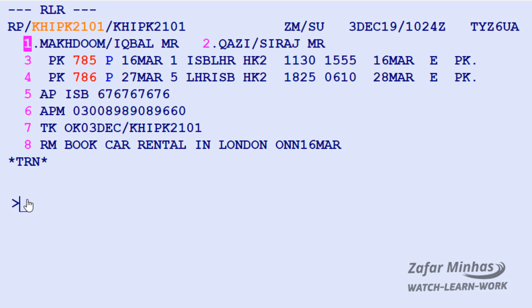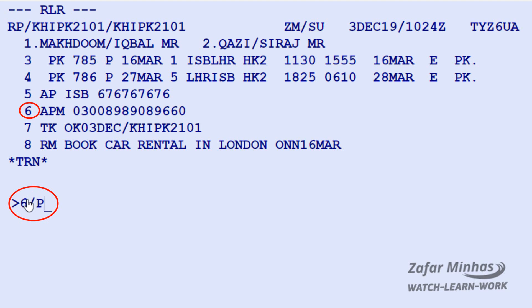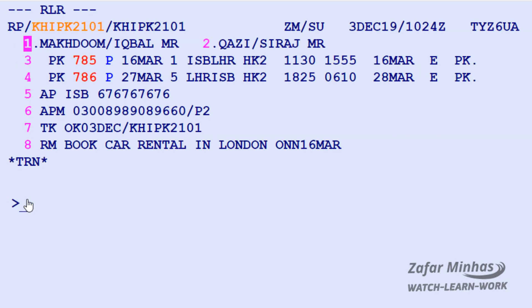The transaction to do this is: element number 6, slash, P (passenger identifier), followed by 2 for passenger number 2, then enter. The mobile phone number has now been associated with passenger number 2.